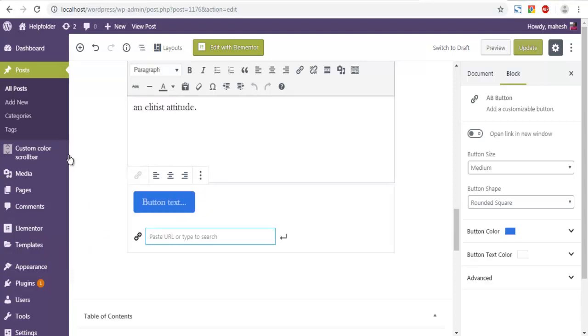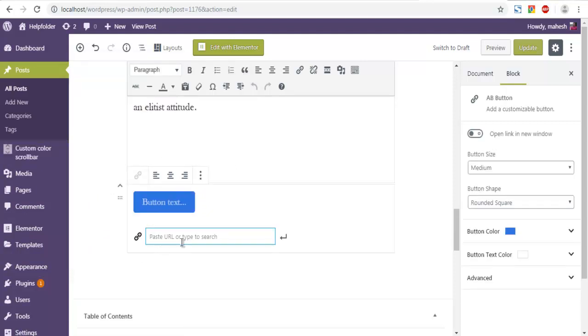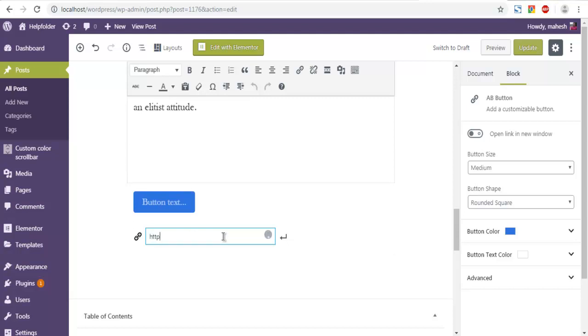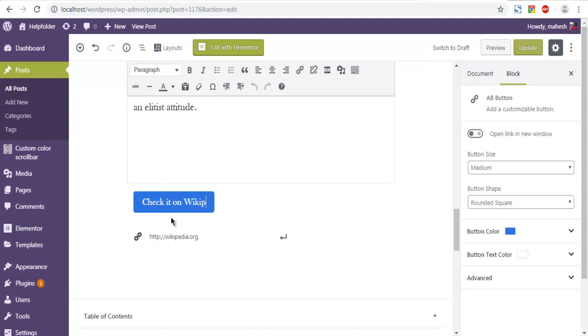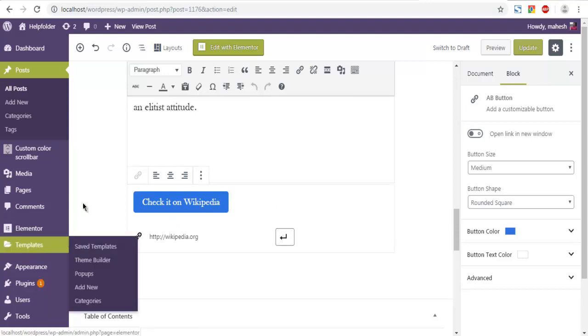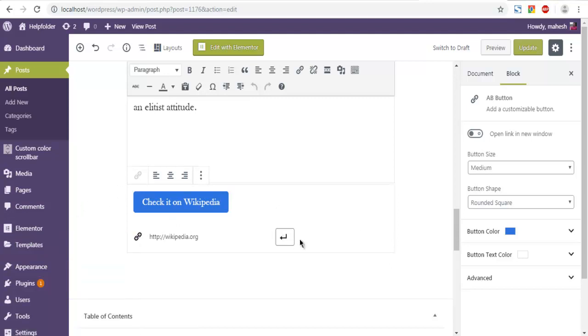Now here you can add some URL something like HTTP, let's say wikipedia.org and button text, something like check it on Wikipedia, and you can apply that and then delete it.